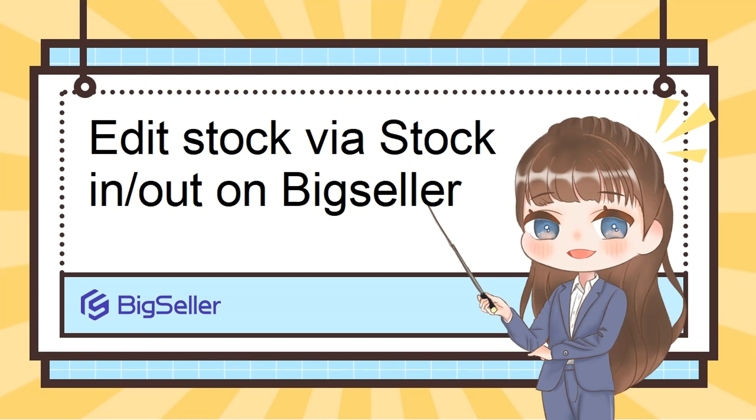Now as we all know that after creating version SKUs on BigSeller, you can modify the stock directly. You need to do it by stocking, stock in, or stock out. We will talk about stocking and stock out today.